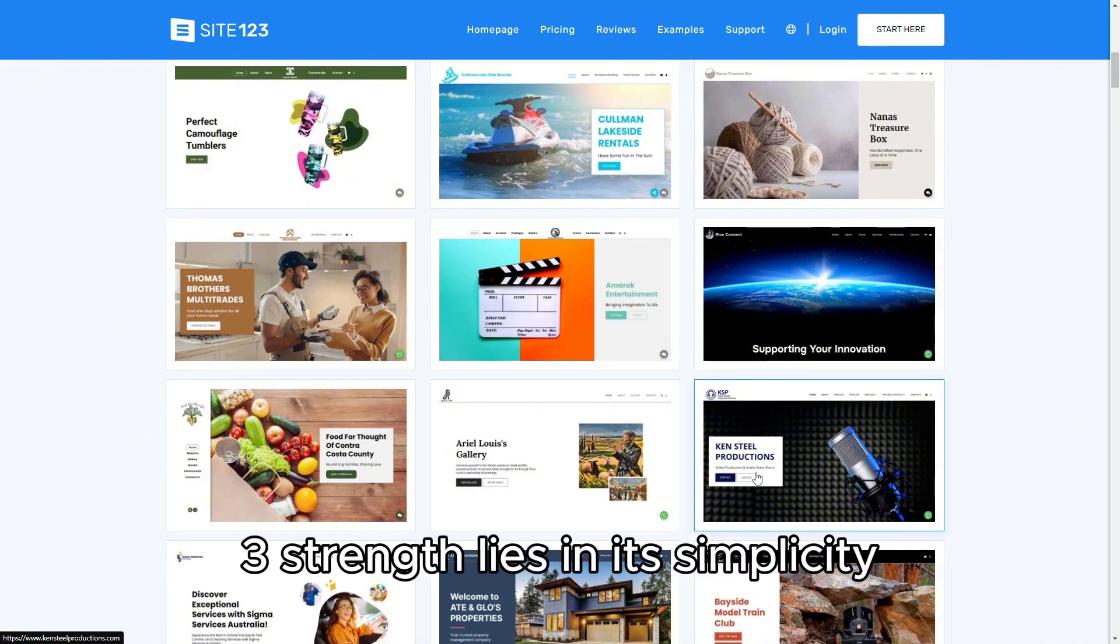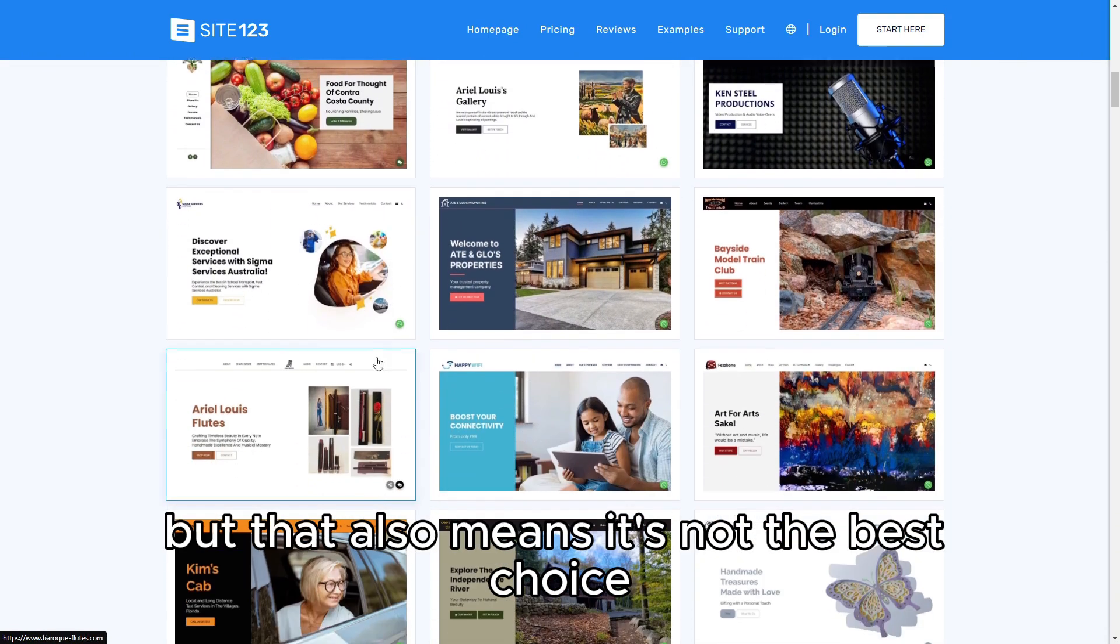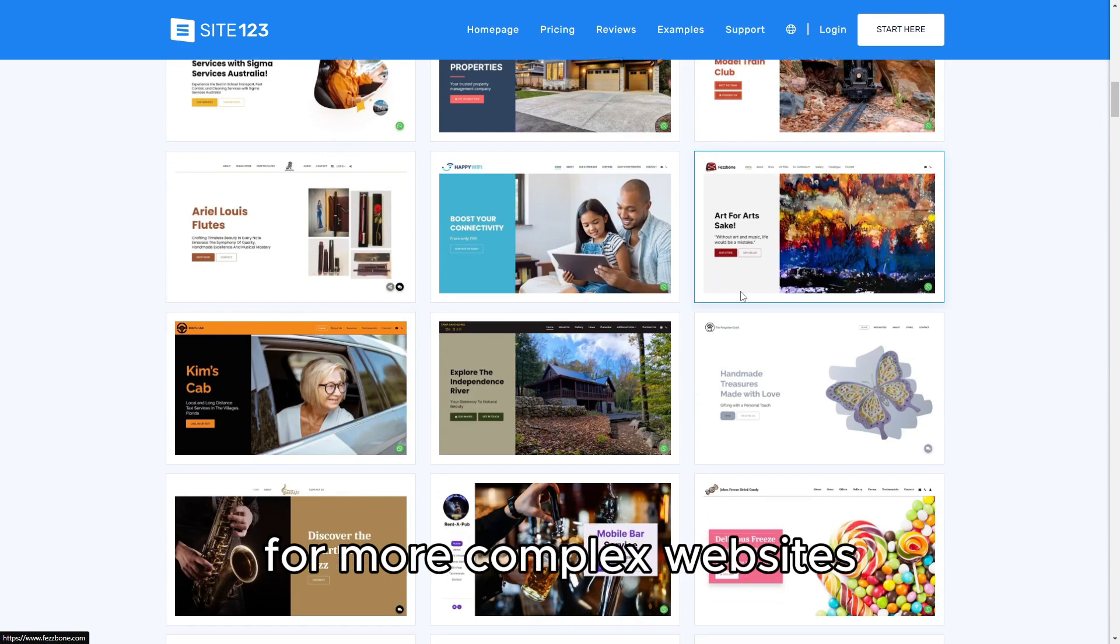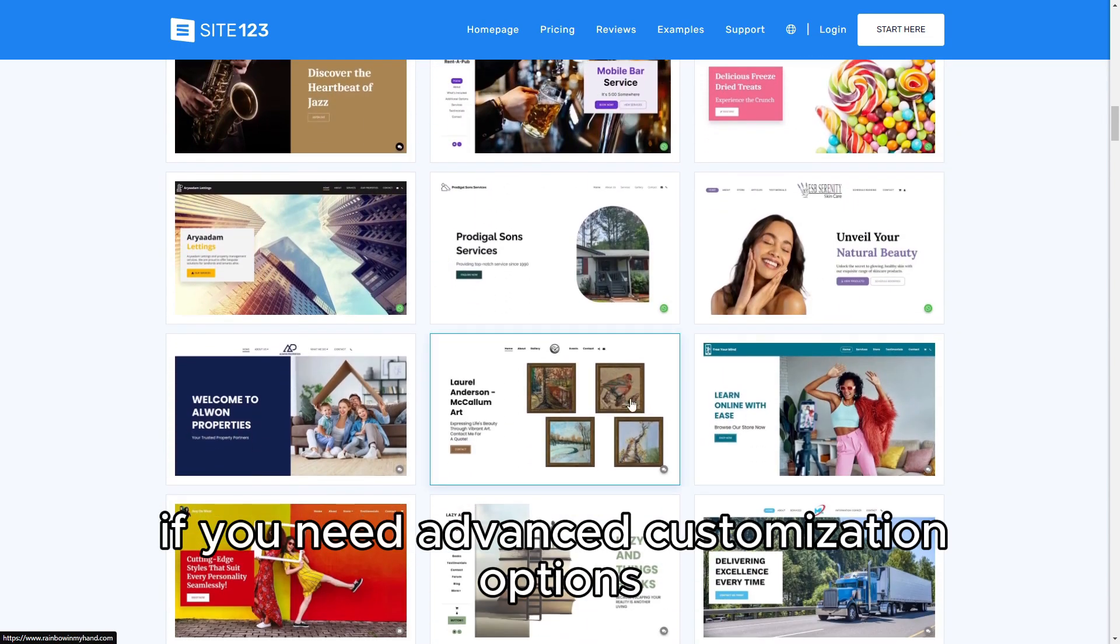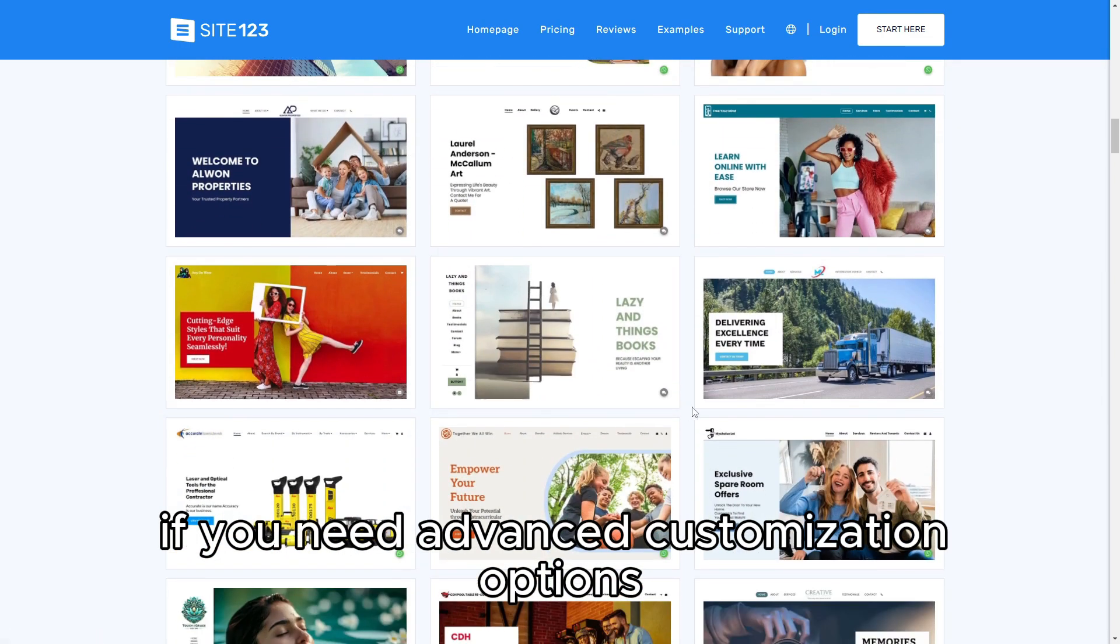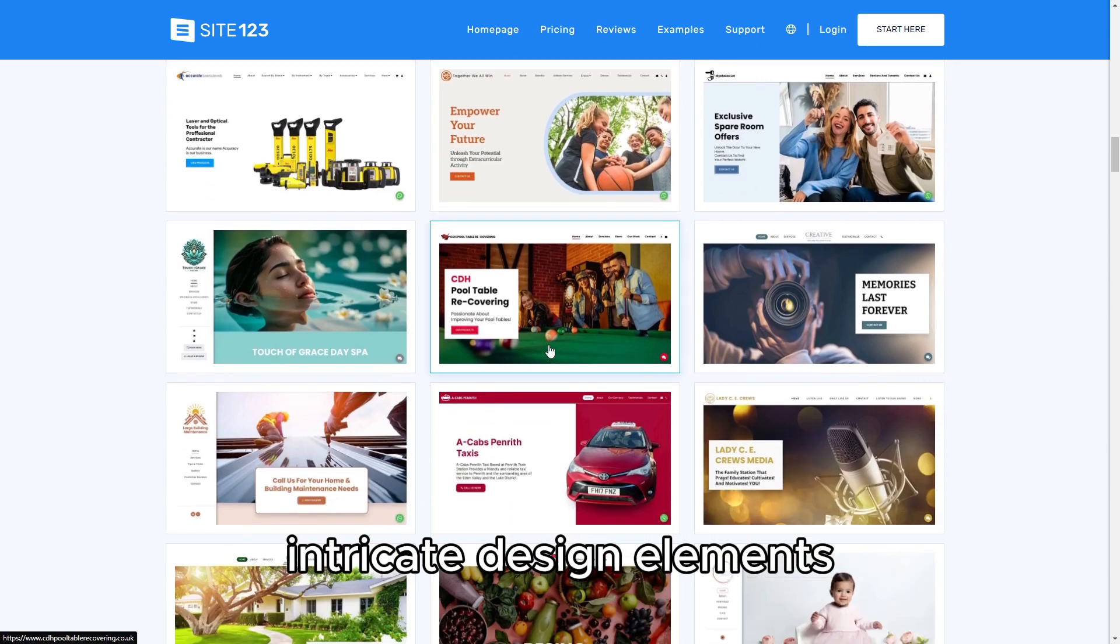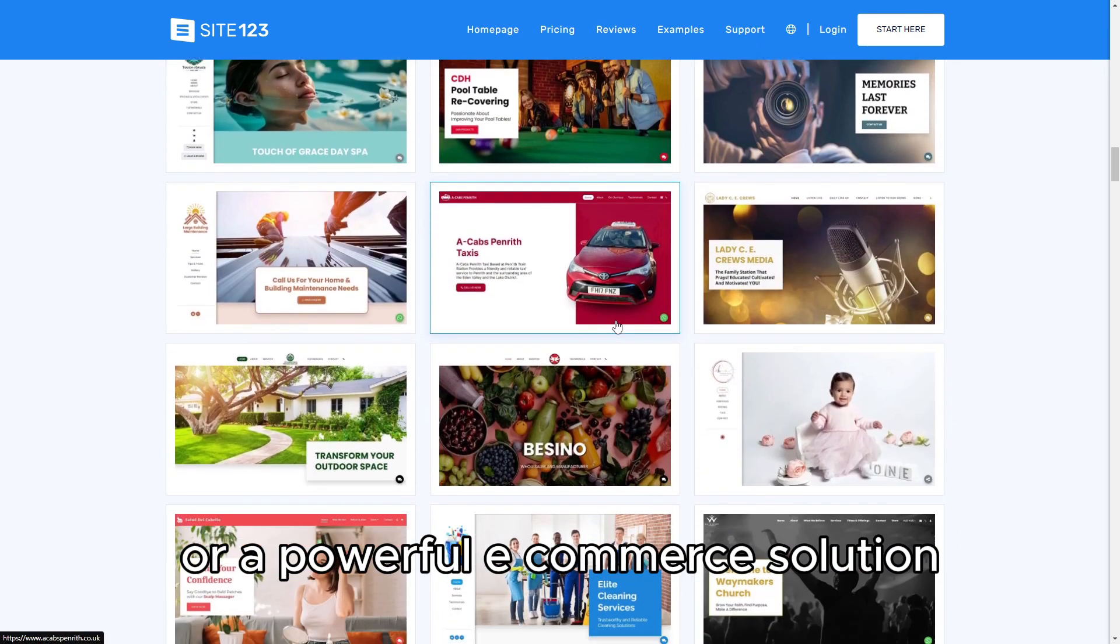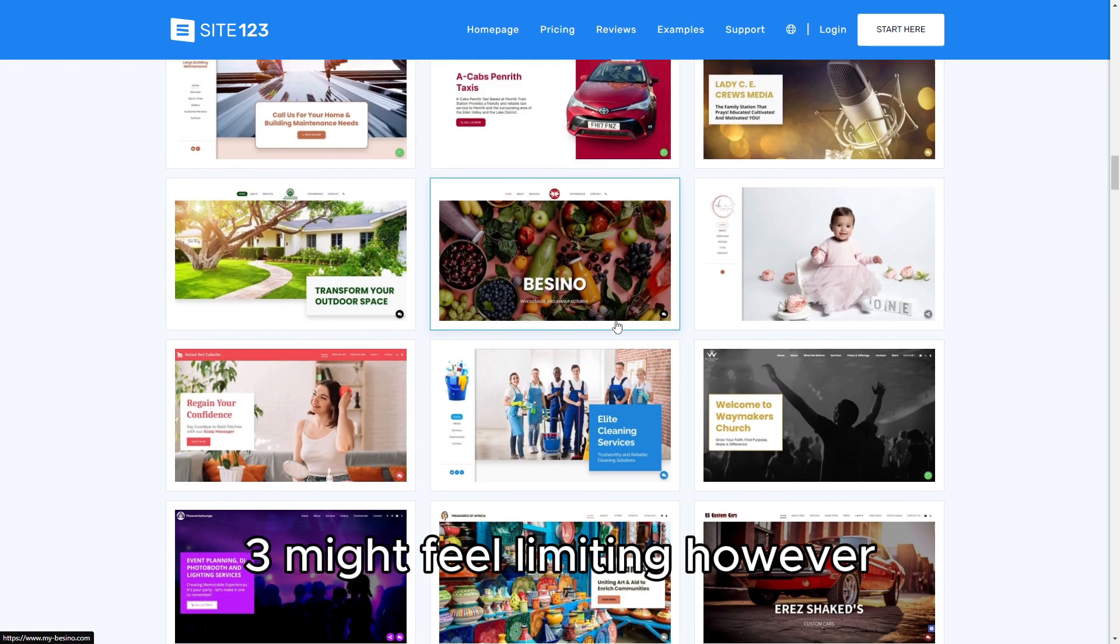Site123's strength lies in its simplicity, but that also means it's not the best choice for more complex websites. If you need advanced customization options, intricate design elements, or a powerful e-commerce solution, Site123 might feel limiting.